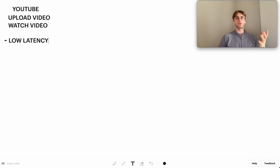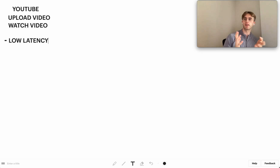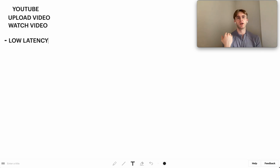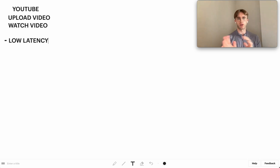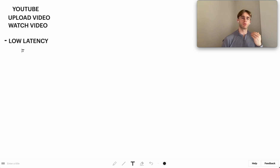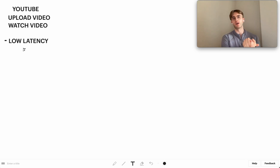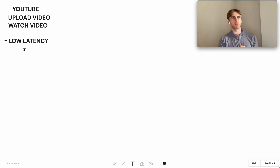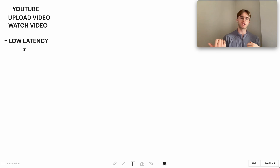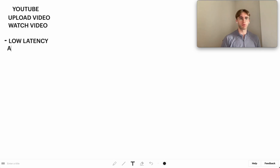Low latency is important because when you're watching YouTube or trying to get metadata about a video — like the description or the comments — you don't want to wait very long or you'll switch to another tab. The next thing to think about with CAP theorem is whether we care about availability or consistency. In this case, we definitely want availability.